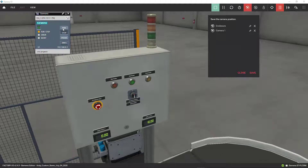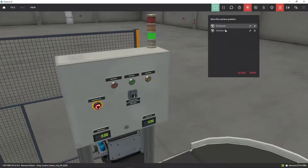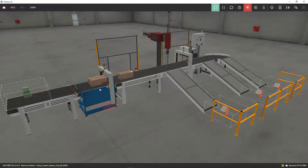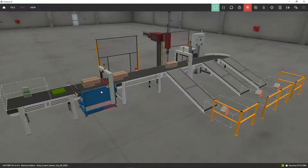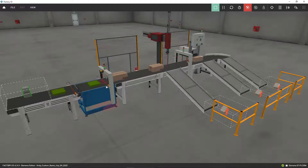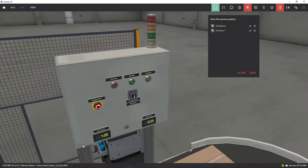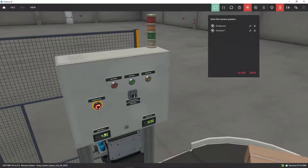Let me reset everything and go ahead and run it. Here they get weighed — this is a scale conveyor, that's why they have to stop for one second, two seconds in order to be weighed. This is where I get my weight count.